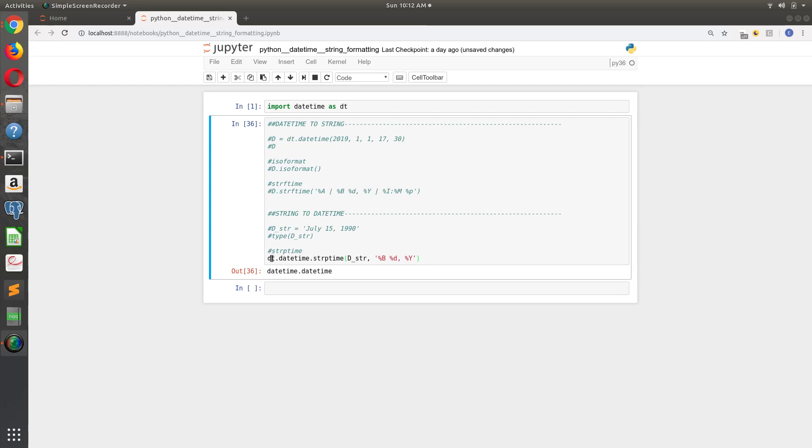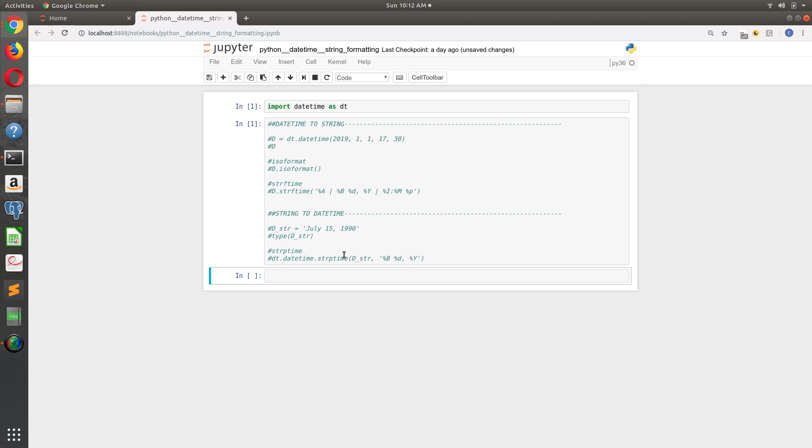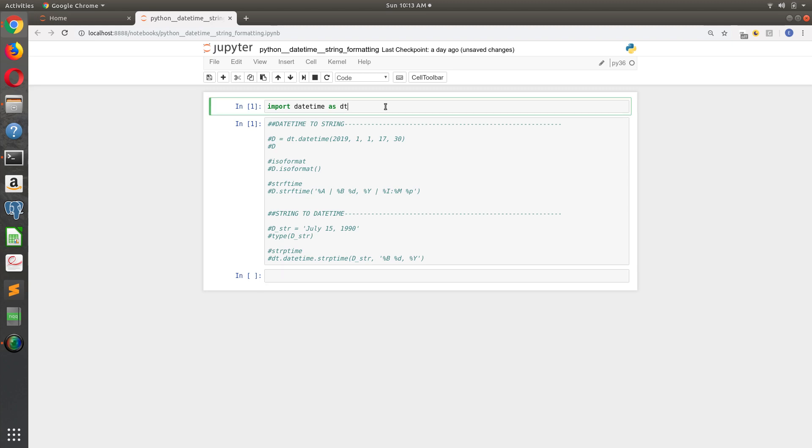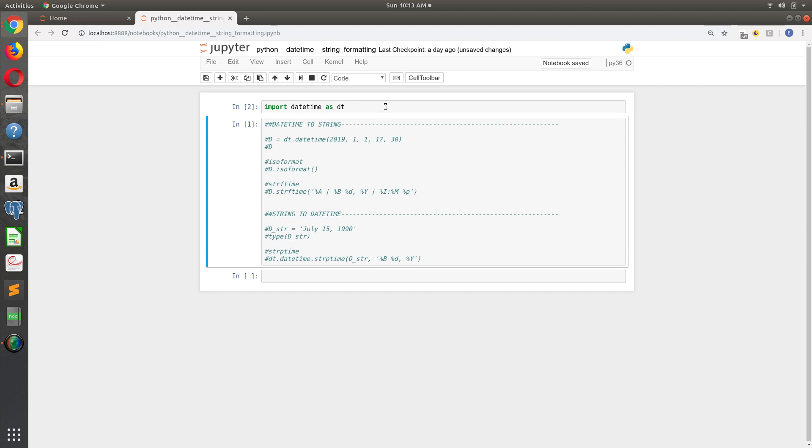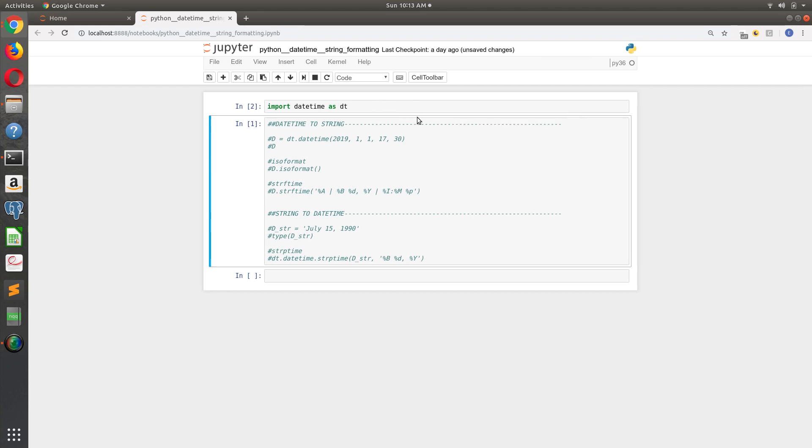Okay, in today's video we are talking about the Python datetime library and we're gonna focus on string formatting. To get started we're gonna do our import: import datetime as DT. Again, you can drop the DT if you want, it's just a convention to make typing a little bit easier.